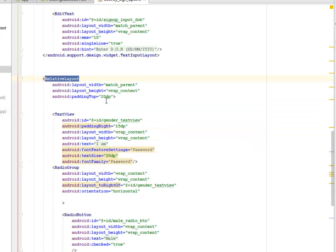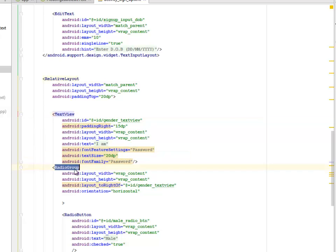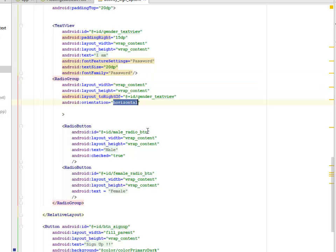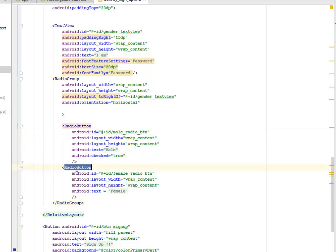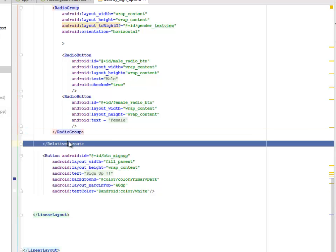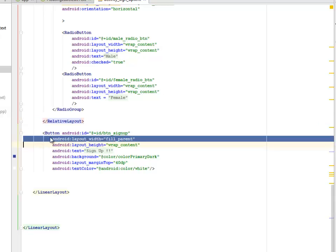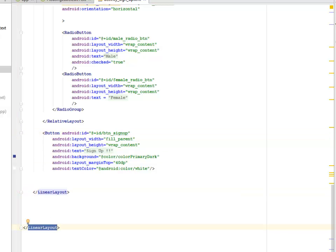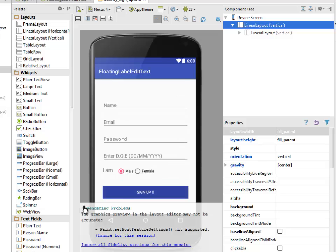We have a RelativeLayout with padding top of 20dp, a TextView for password hint, and a RadioGroup with horizontal orientation. The RadioButtons have ids for male and female. A closing RadioGroup, closing RelativeLayout, and a Button with id button_sign_up with the text 'Sign Up', followed by closing LinearLayouts.